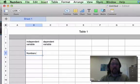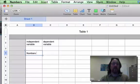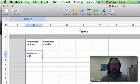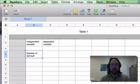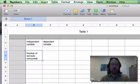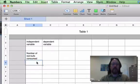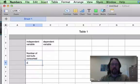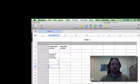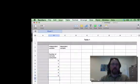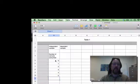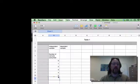The independent variable is the variable that we define, and the number of Red Bulls consumed is something that the experimenter defines at the beginning of the experiment. So that's our independent variable, and let's just set up a range from no Red Bulls to five Red Bulls.